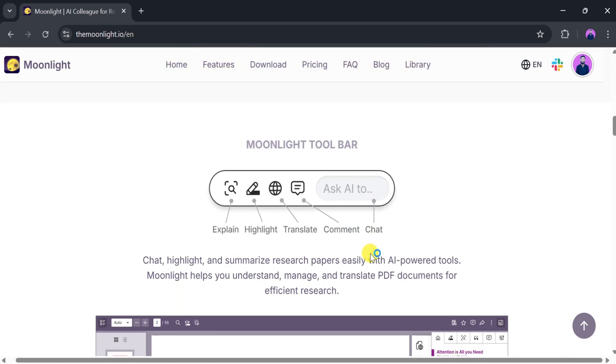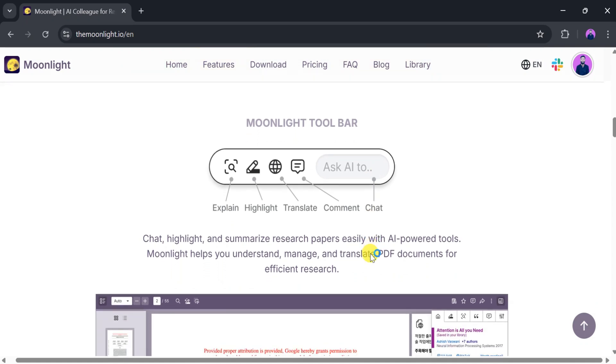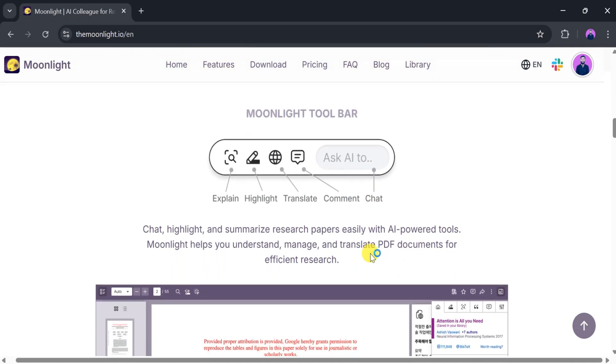In the Moonlight toolbar, we can find options like explain, highlight, translate, comment, and chat.